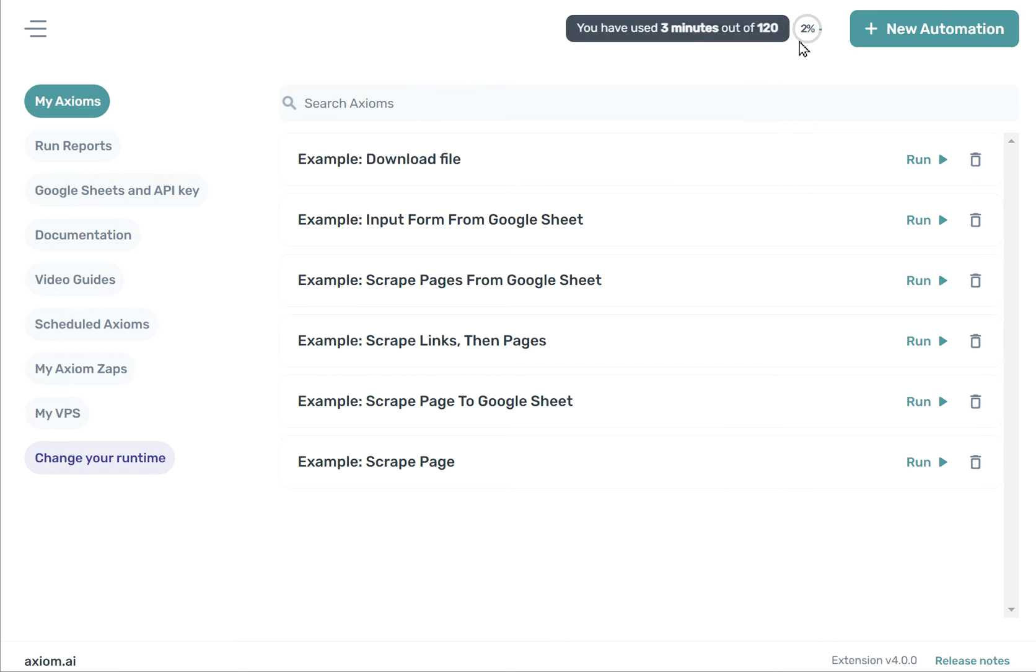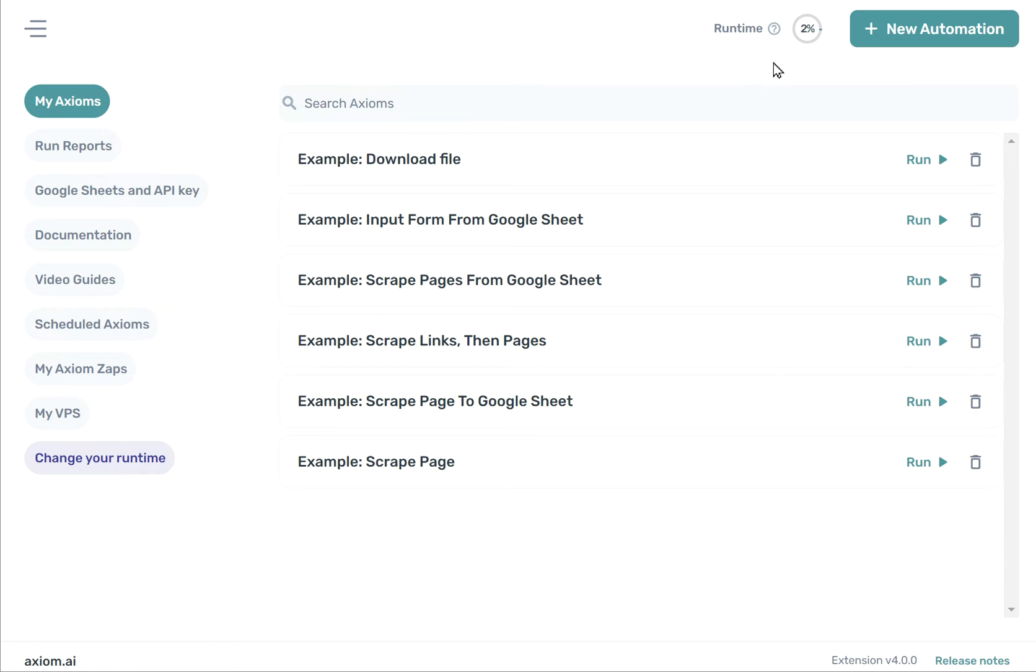At the top of the dashboard, you'll see the total runtime that you've used up relative to your current tier. If you use up all your runtime, you'll get a notification here.